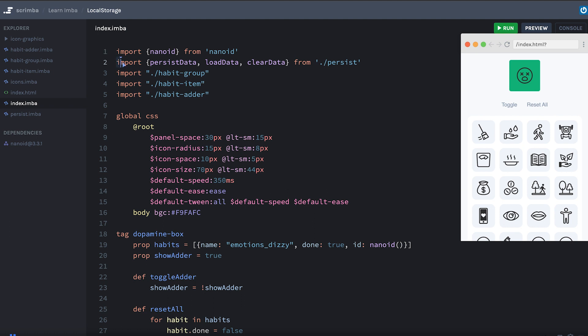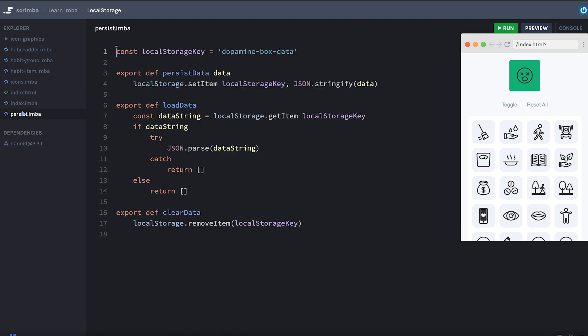Now I've made some little helper functions that I'm importing here that will help us to use local storage to persist data. So we have persist data, load data, and clear data. Those are all defined in persist.imba.